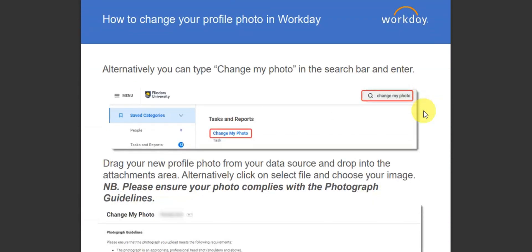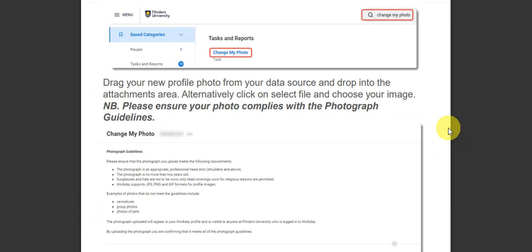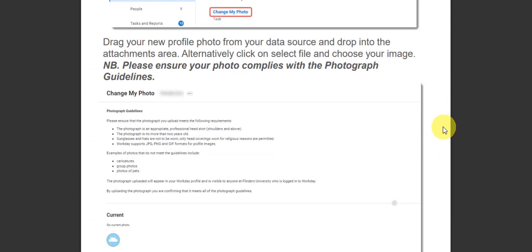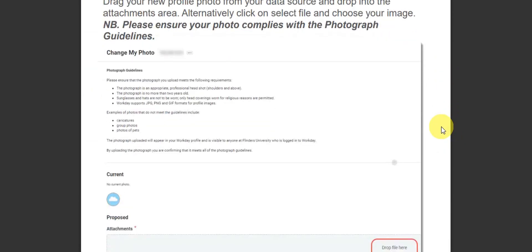Click onto 'Change My Photo'. Once you're there, drag your new profile photo from your data source and drop it into the attachments area.